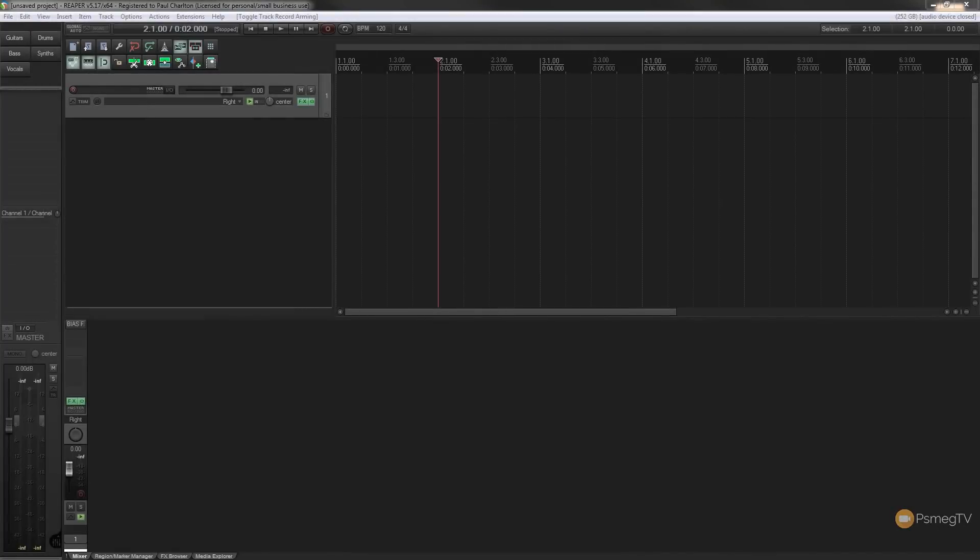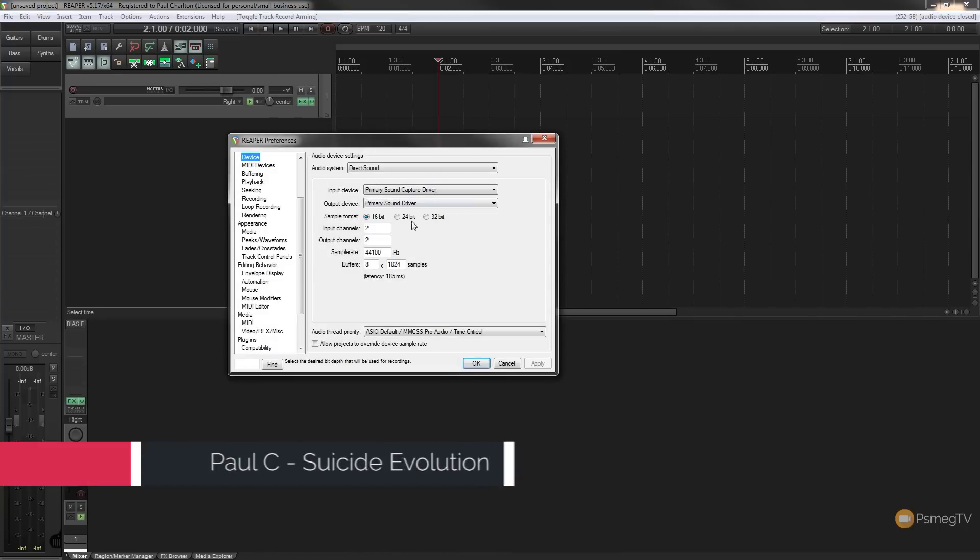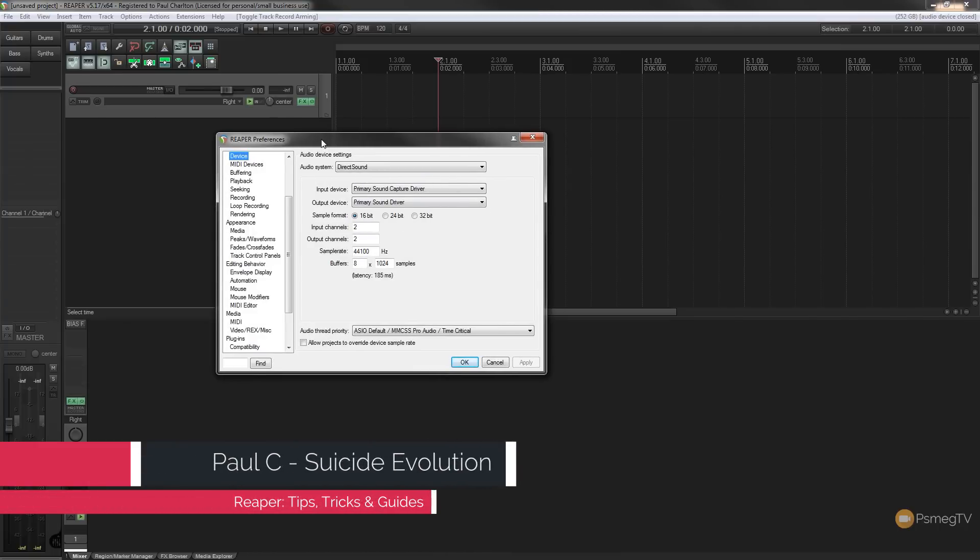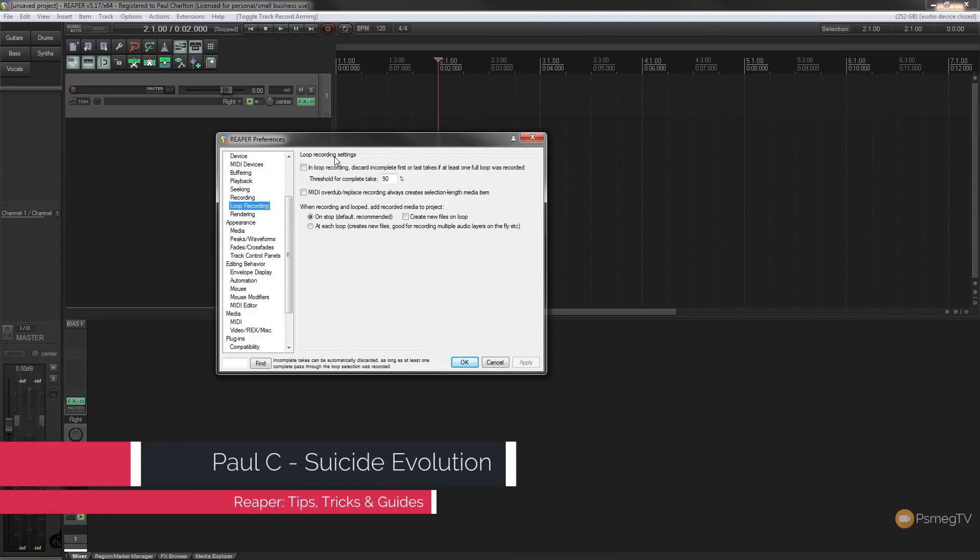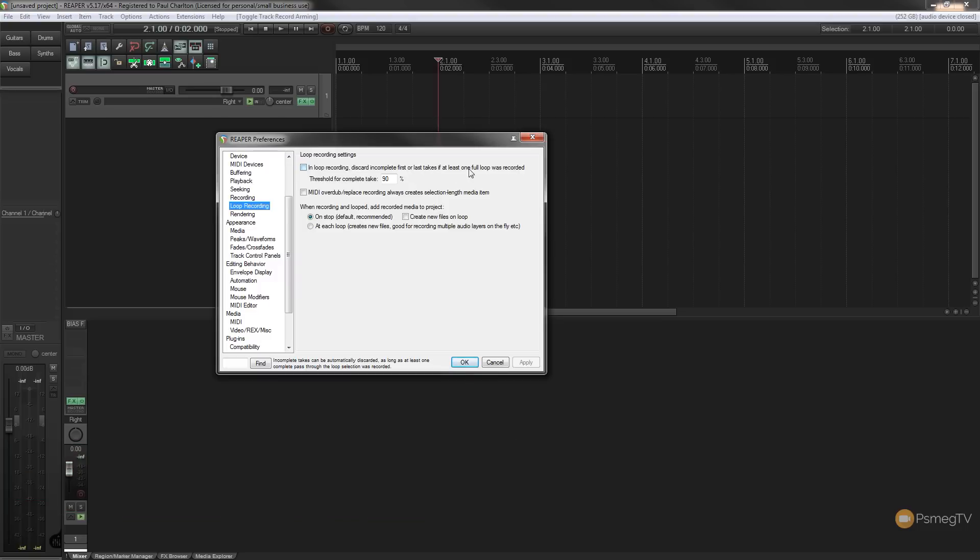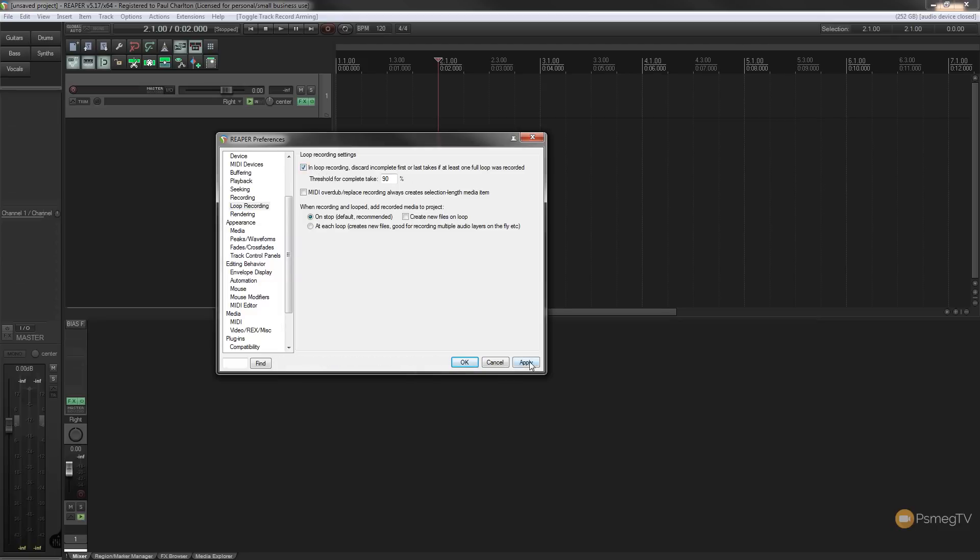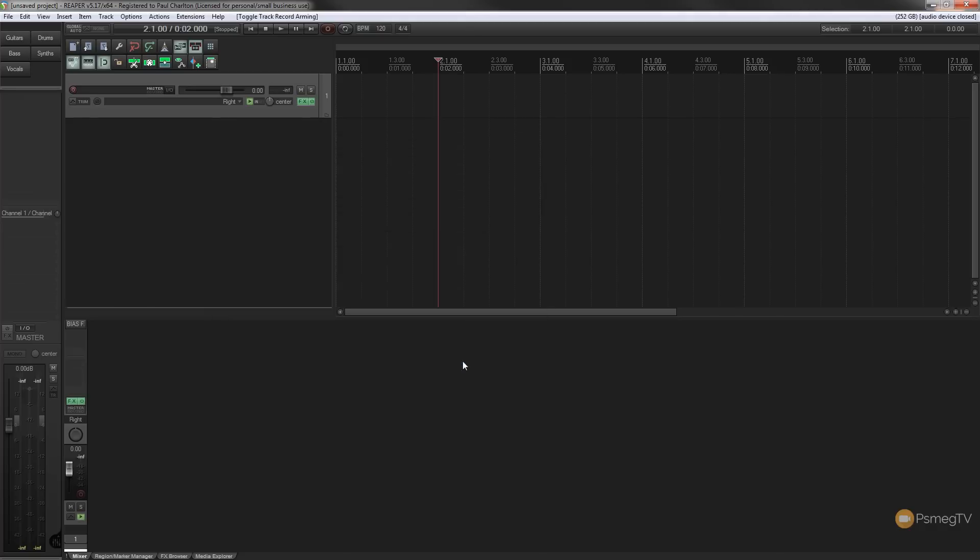The first thing we need to do is enable this new feature. If we come up to the preferences and come down to loop recording, you can see the first option we have is discard incomplete first or last takes if at least one full loop was recorded, and then you can set the threshold to a certain percentage. We'll leave that at 90%, check that box and hit apply. That now enables this new way of ensuring that we don't end up with partial takes on our tracks.